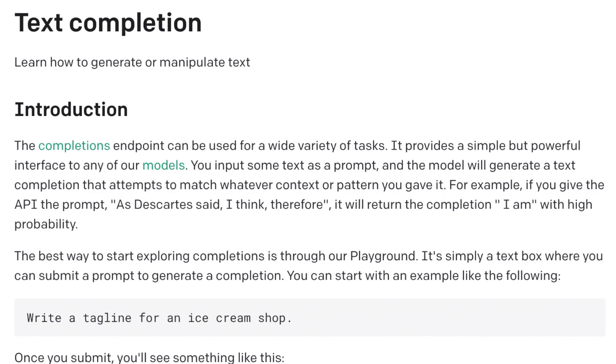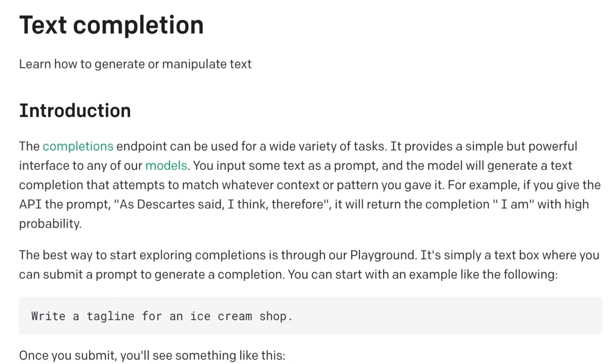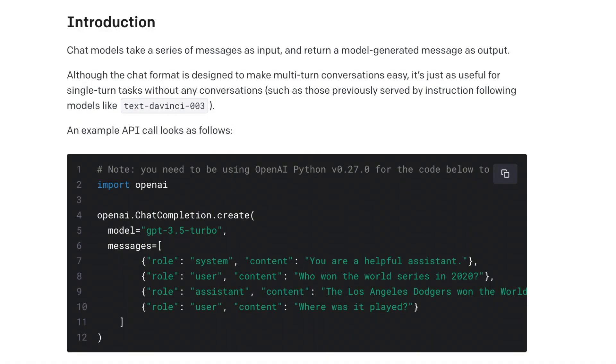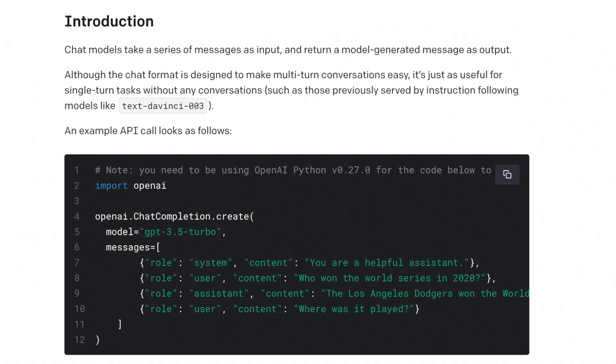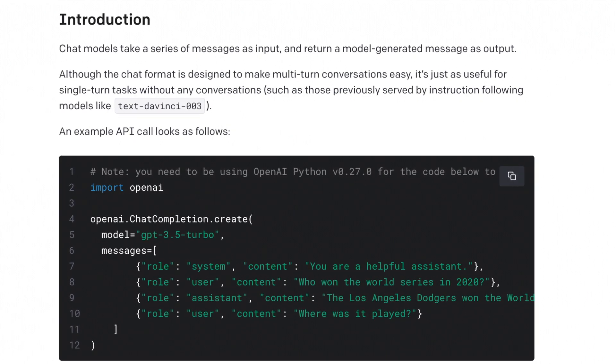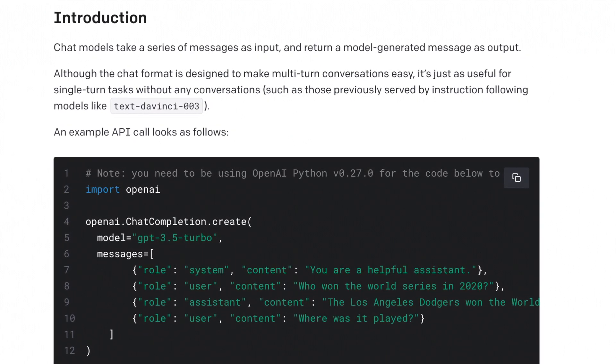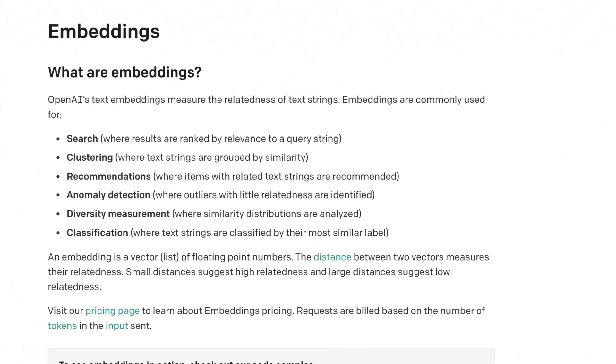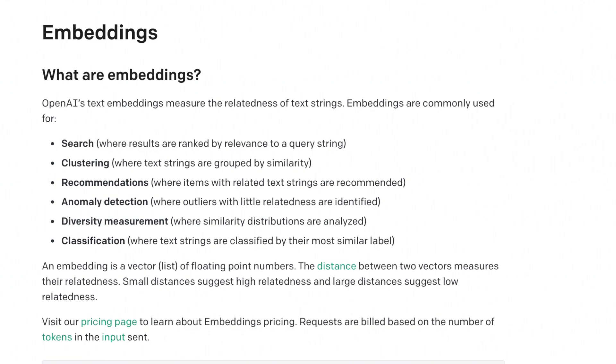Let's break down what each of these terms means. Completions allow you to add some text as a prompt and the model generates a text completion that attempts to match the context or pattern you gave it. Conversations take things one step further — this API allows you to send a series of messages as input and uses the context of those messages to return an answer. Embeddings measure the relatedness of things, such as building a search recommendation algorithm or anomaly detection, measuring how related different search terms or responses are to each other.